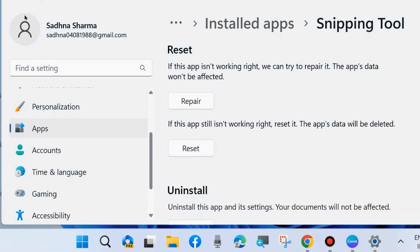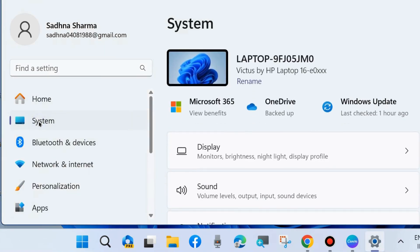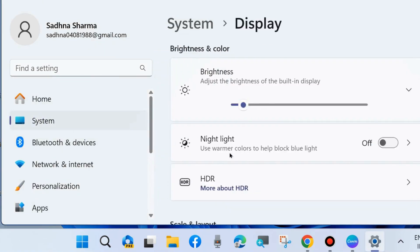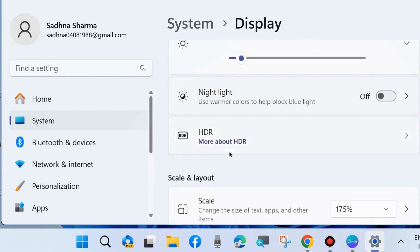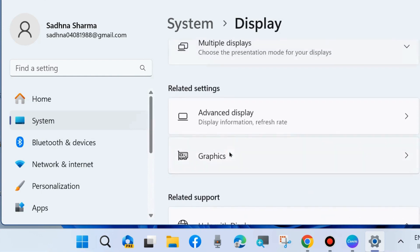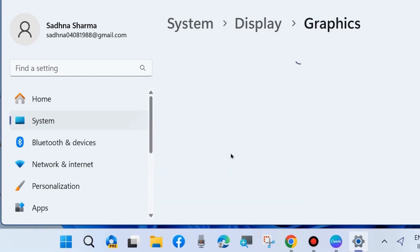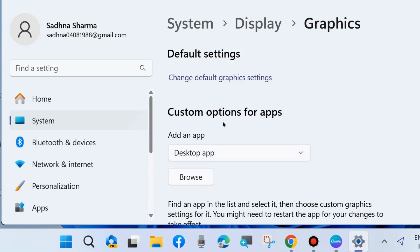Again go back and go to system settings and choose display. Here scroll down and go to related settings, click on graphics.